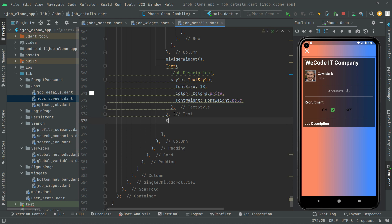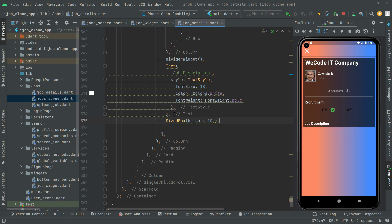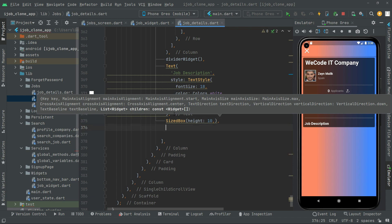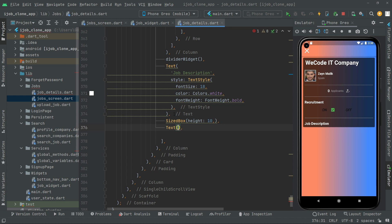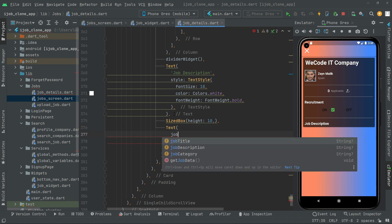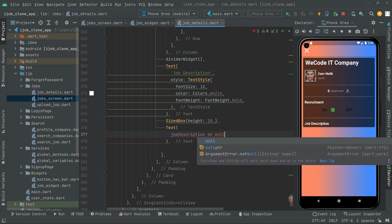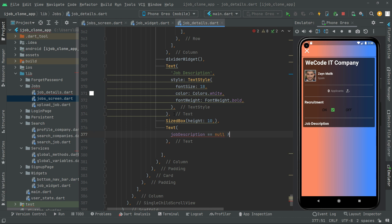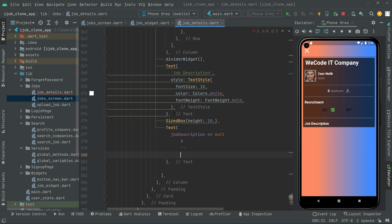Now let's add a SizeBox to give some height. Below that, add a Text widget. Inside it, we'll use a conditional: if the job description equals null, show an empty string — nothing will be displayed.